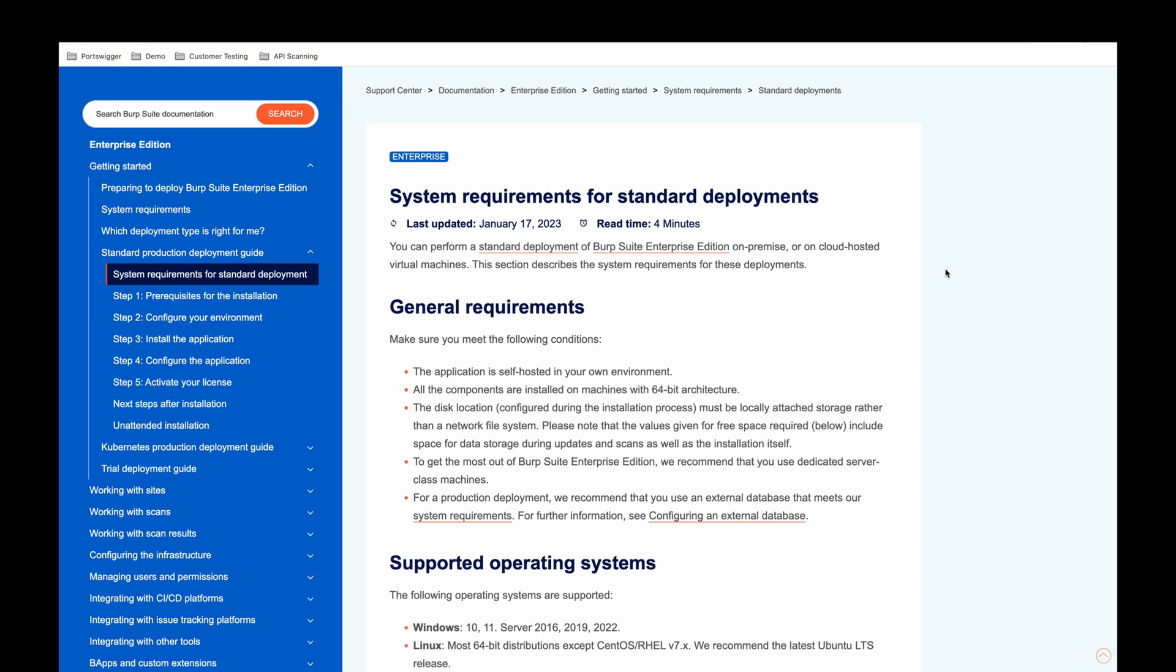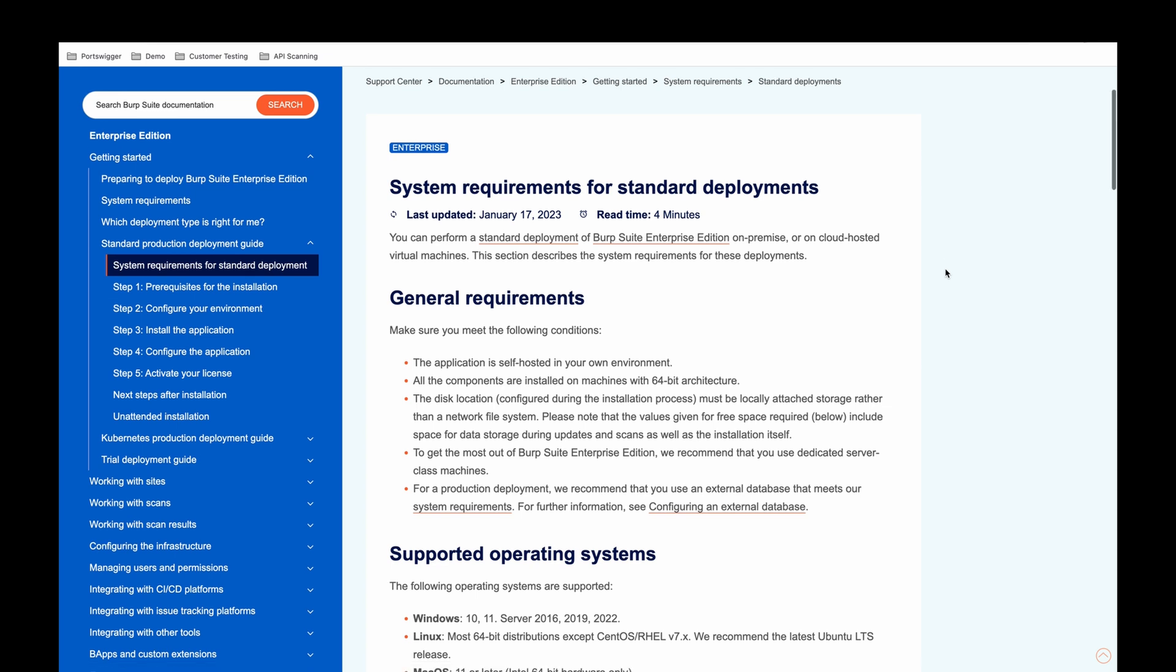To begin, you can perform a standard deployment of Burp Suite Enterprise Edition on premise or on cloud hosted virtual machines.